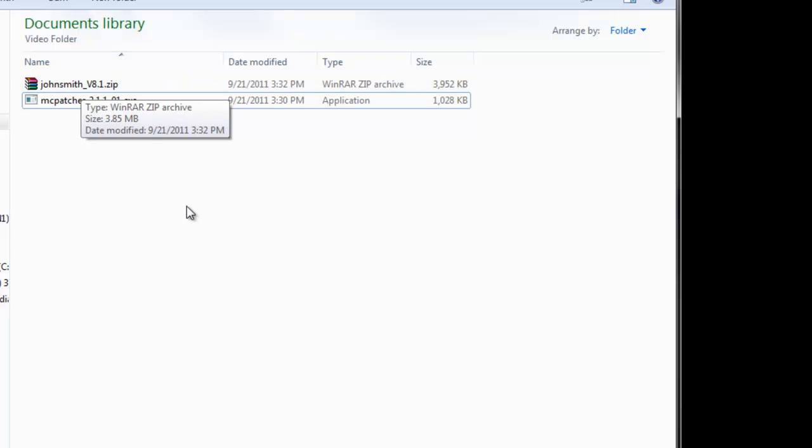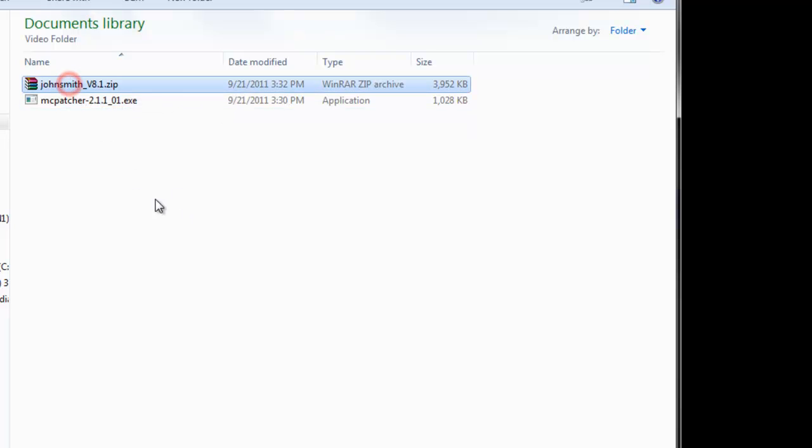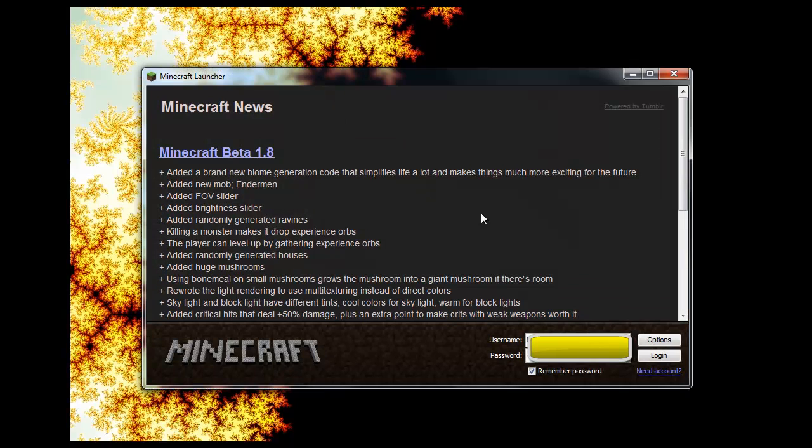Now we would take our individual texture packs and copy them to the appdata texture pack folder. We shouldn't need to do this since I already have them there.